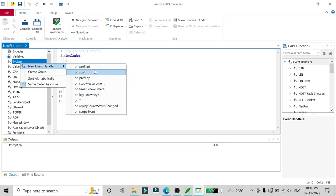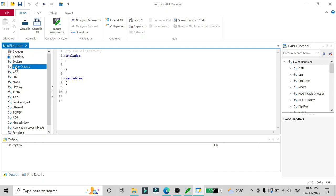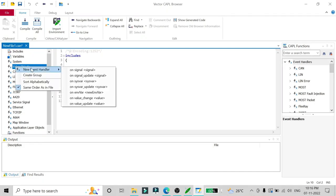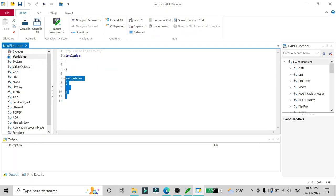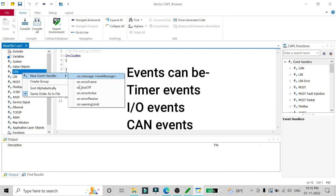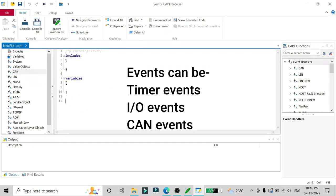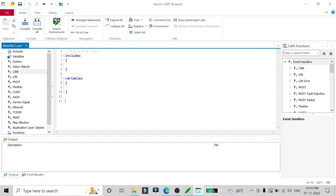We can add event blocks as well — system events, value object events, and CAN events. There are three main types of events which I explained in the previous video: on-timer events, I/O events, and CAN communication events. The example we are going to take is based on these event types.